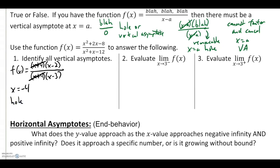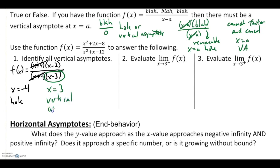Notice there is a removable factor: (x + 4). The x value that makes that equal to zero is x = −4, which gives a hole in the graph — not a vertical asymptote. The second factor in the denominator, (x − 3), cannot be removed, so the x value that makes it zero, x = 3, is our vertical asymptote.